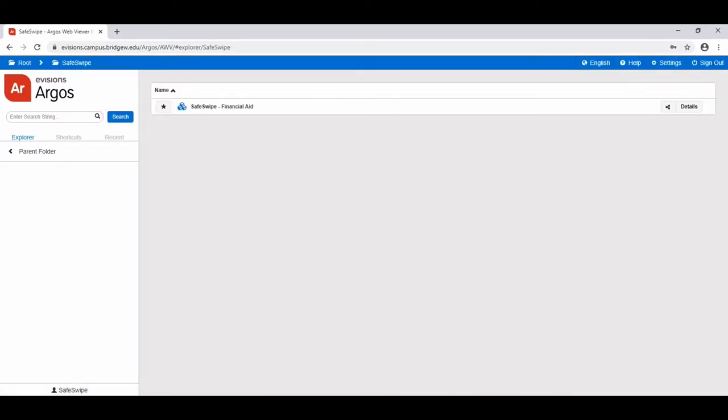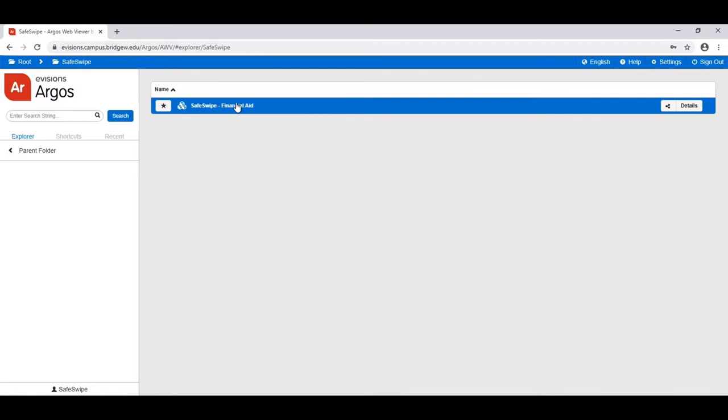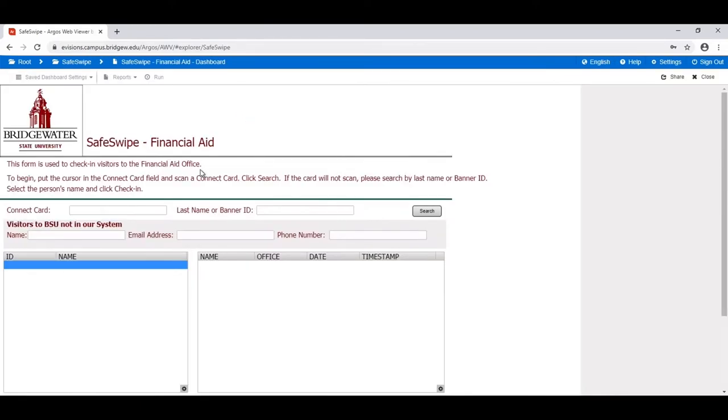This will bring you directly to the main SafeSwipe folder. From here, select the SafeSwipe check-in application for your appropriate office. This will bring you to the SafeSwipe check-in screen.